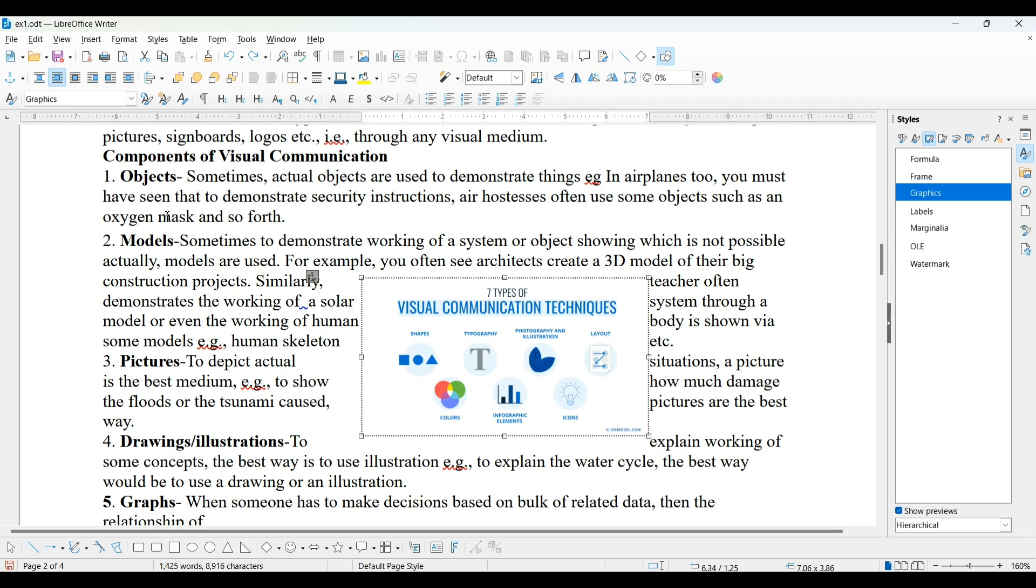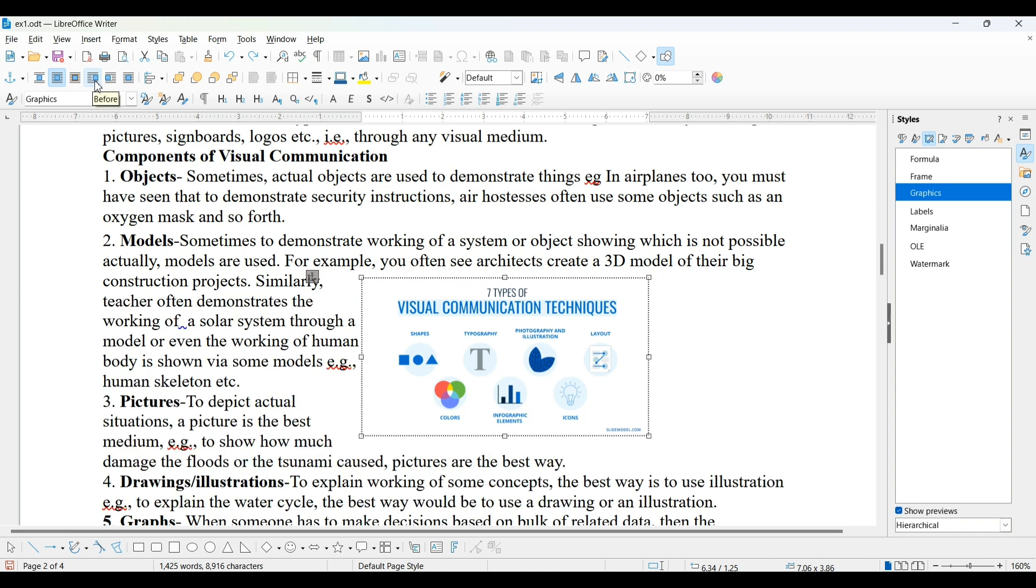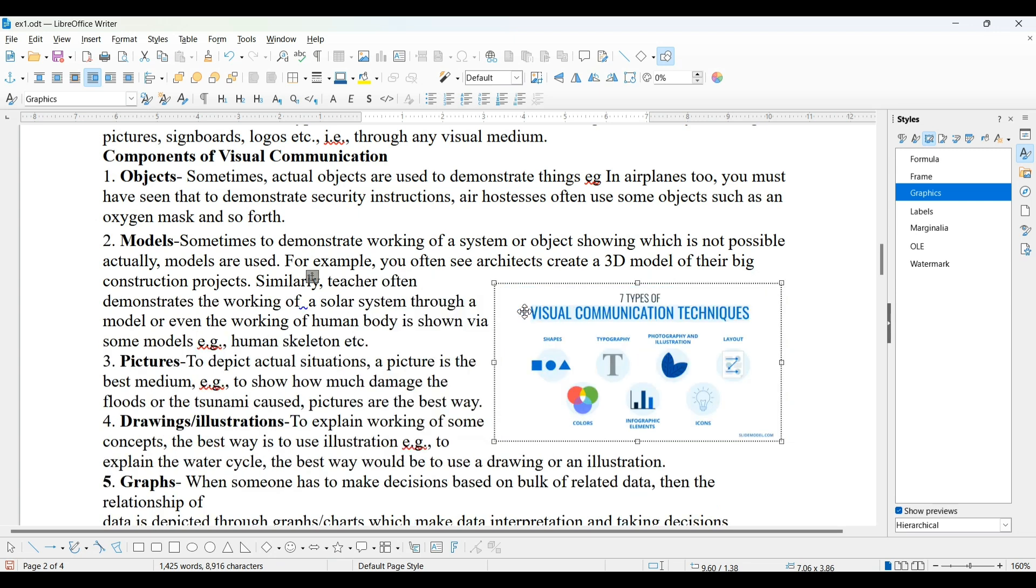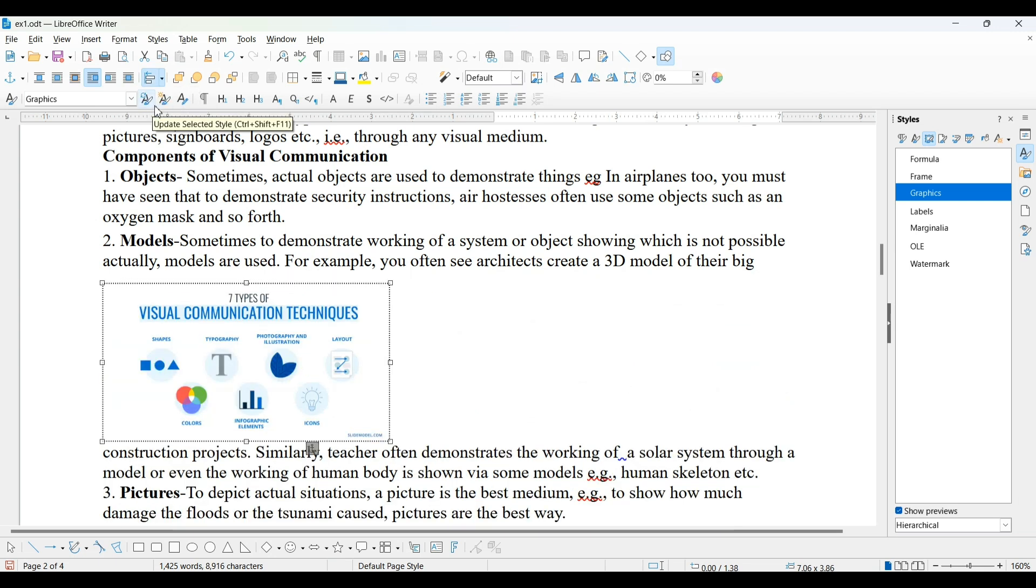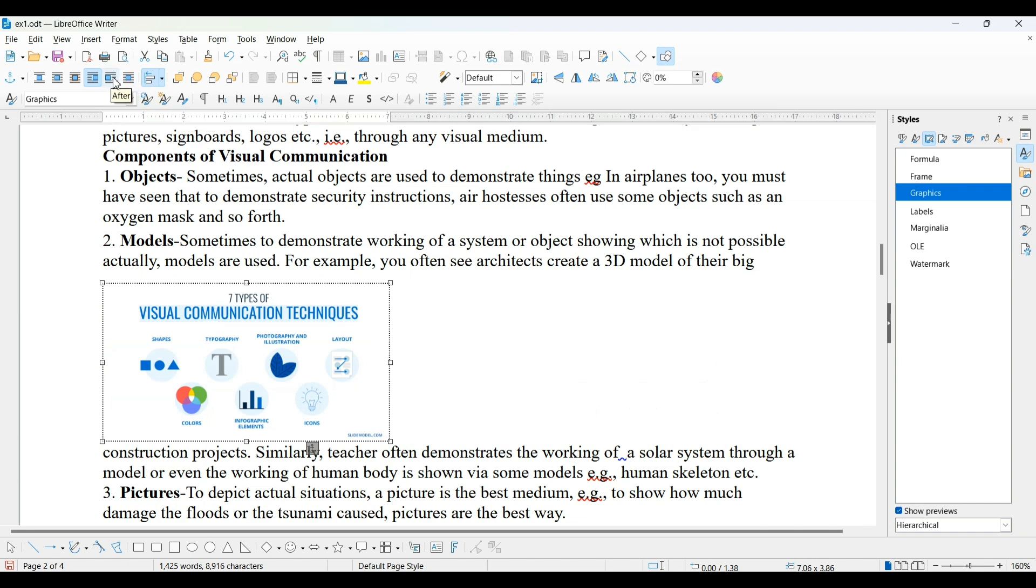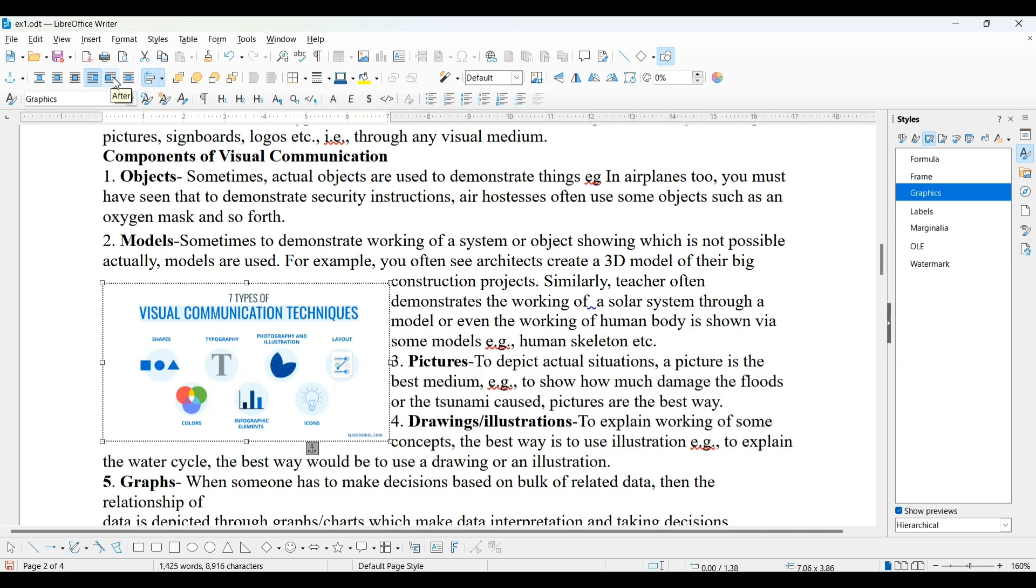Now next option we have is before. So when I press before, contents will be shown at the left side in this way. I will try to move this towards right direction. You can see its effect.